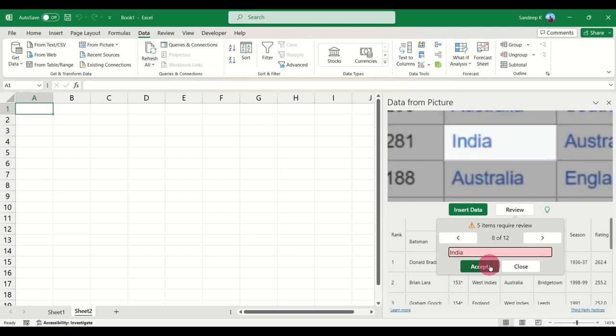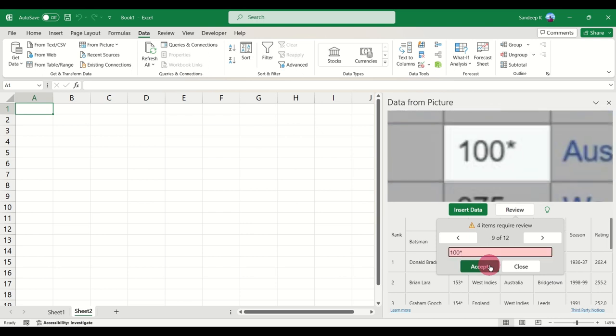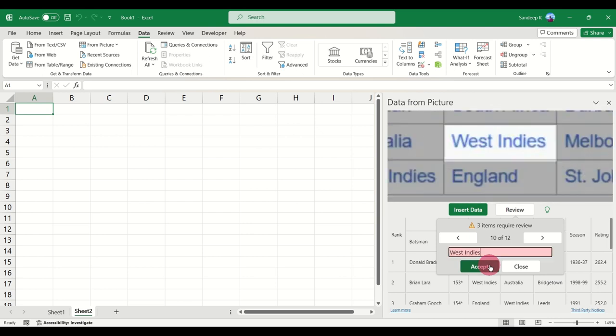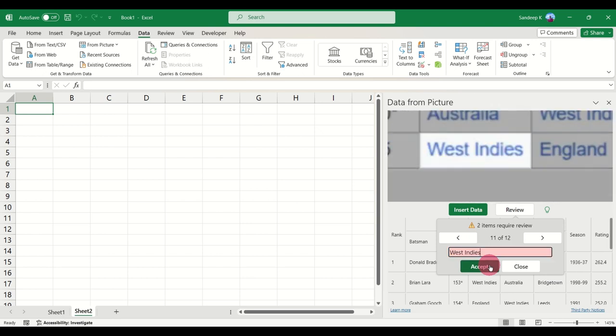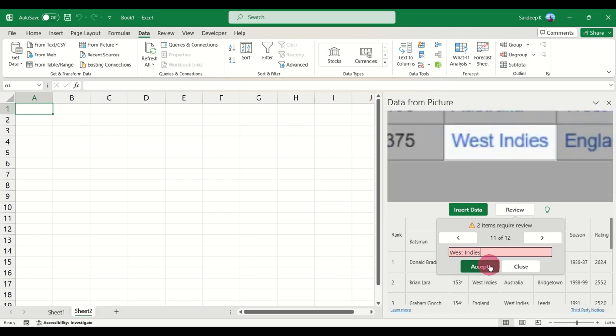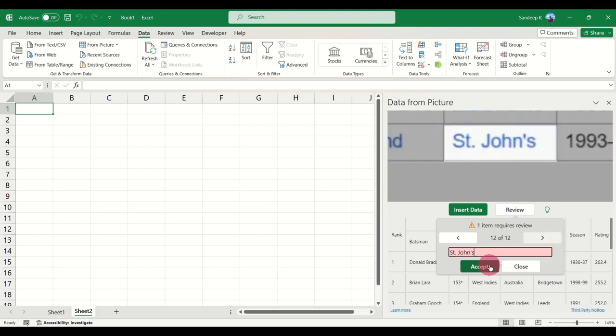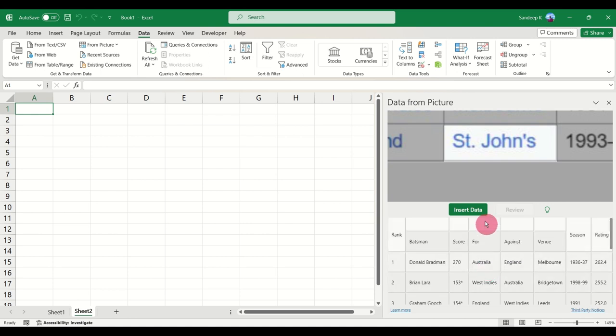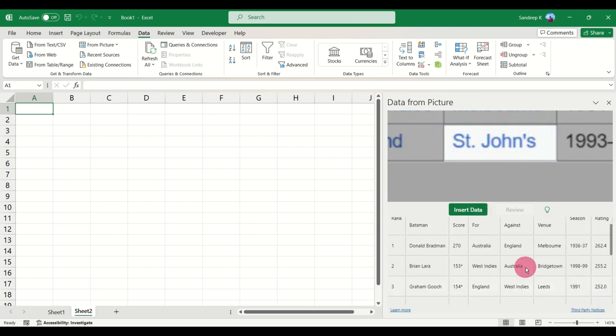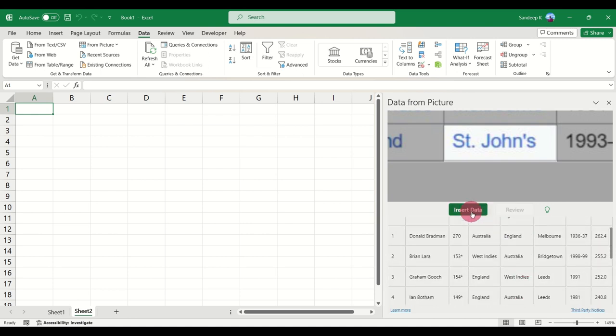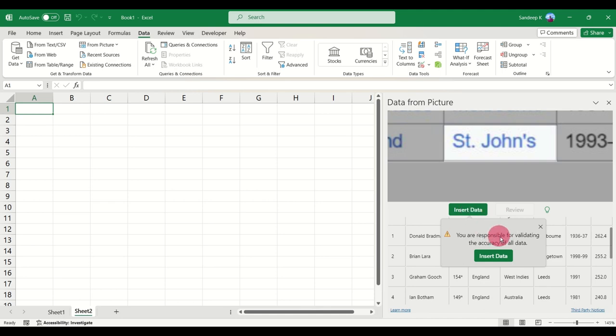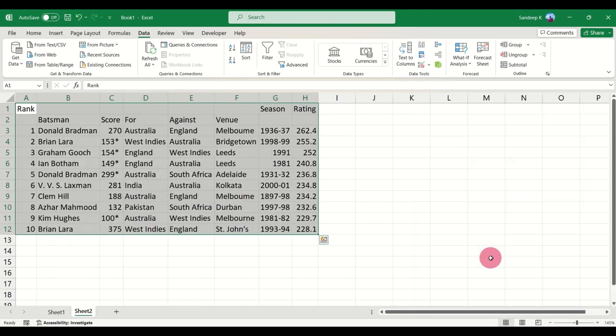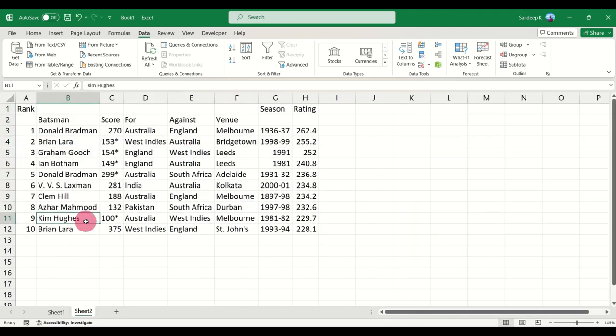And this is how you correct any errors that come up when you import data from an image. Now once you are done, all your red boxes are gone. Go ahead and click on Insert Data. It will give you a warning again, click on Insert Data.